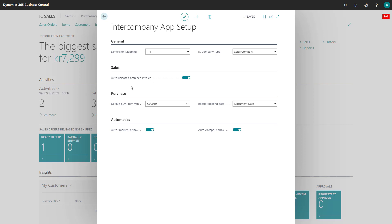In the next one here you can auto-release combined invoice, and that's when your invoice is created. It will normally just be opened, but you can set here if you would like for it to be released automatically.